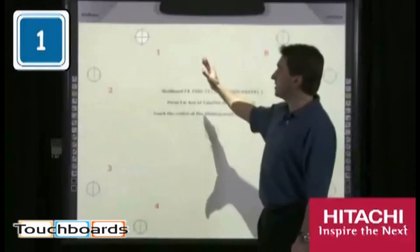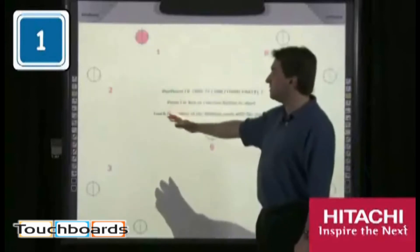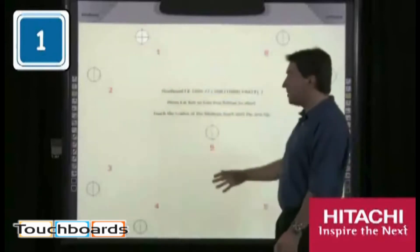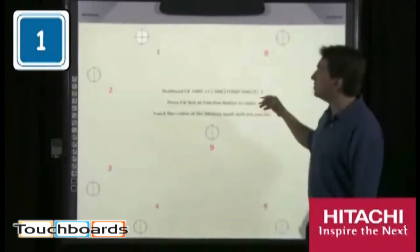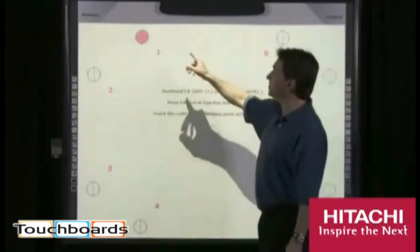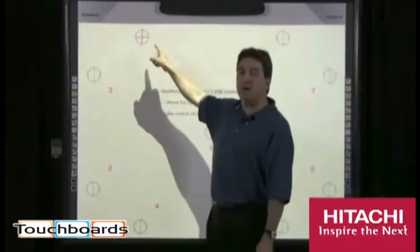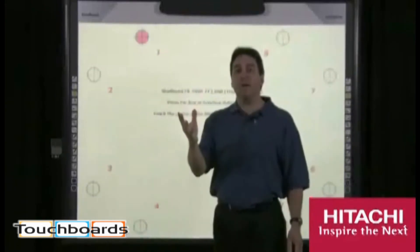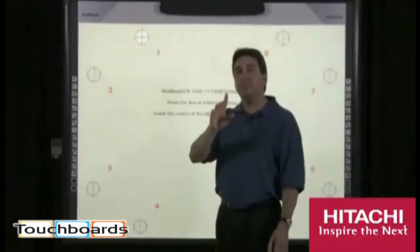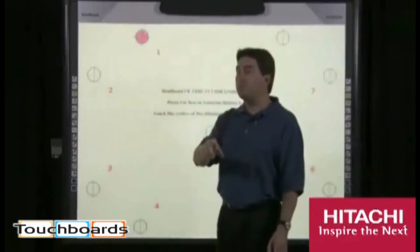Now, the calibration is really easy to use. It has nine points counter-clockwise. What you'll do is you will touch the center of the target and pull away, and that will register your calibration. Let me show you how it's done.